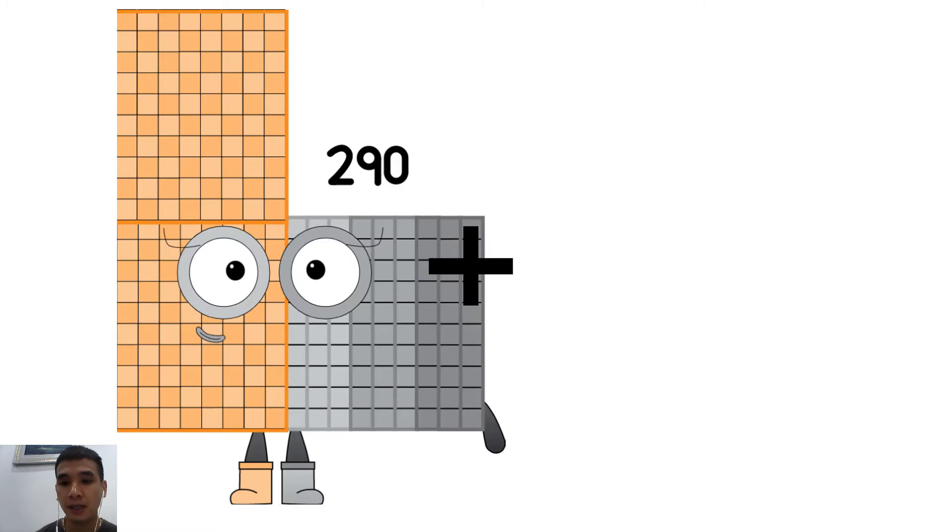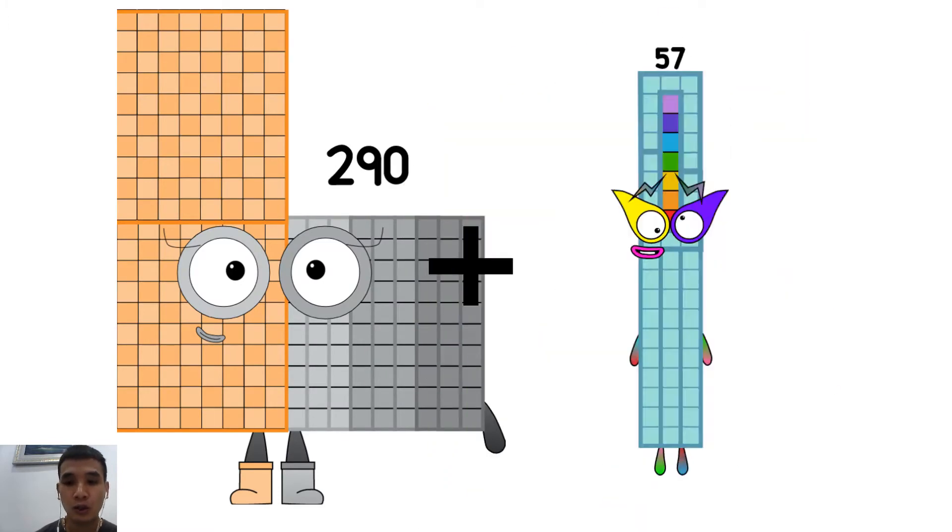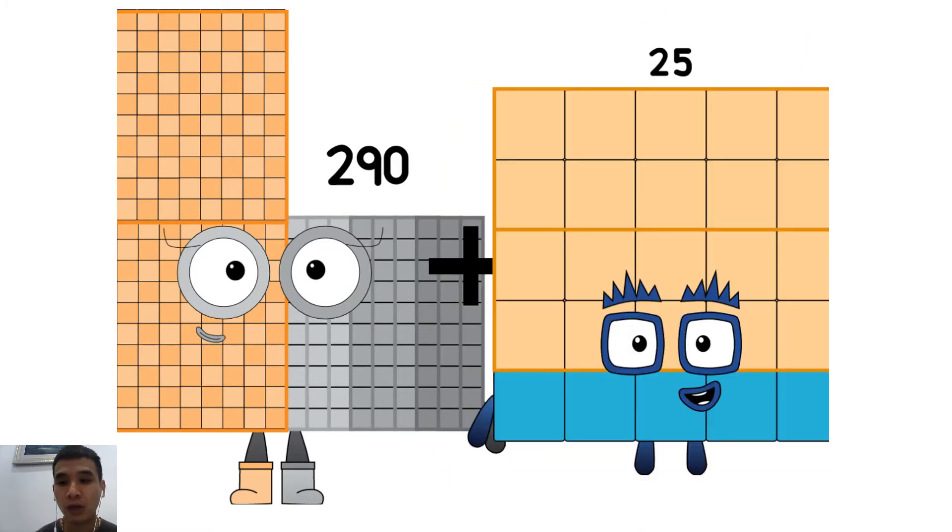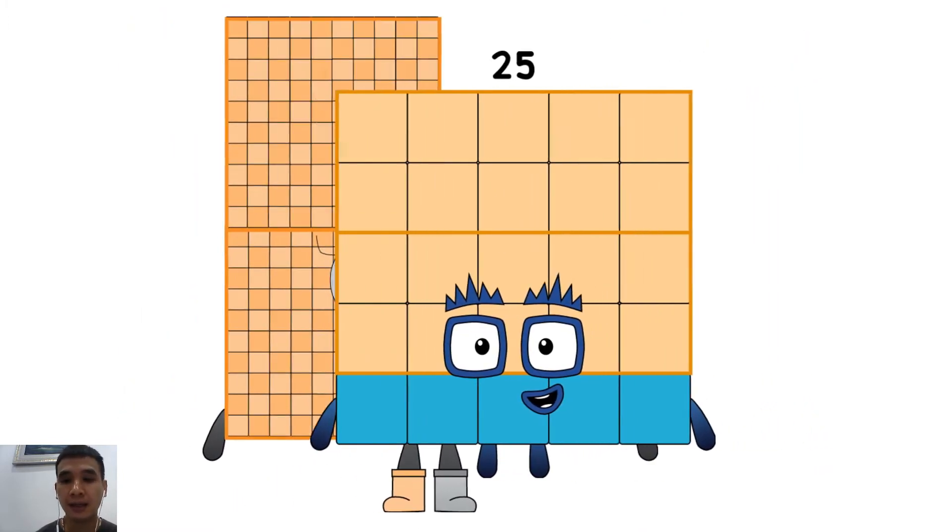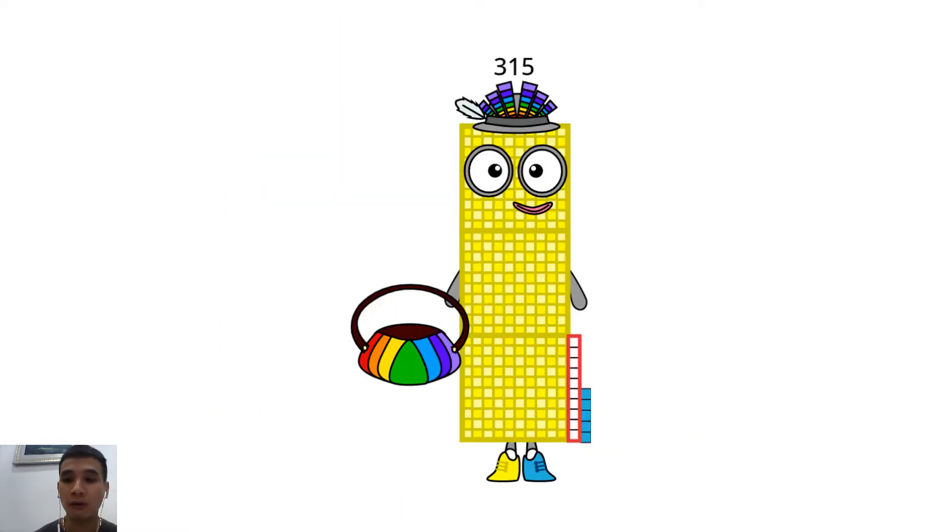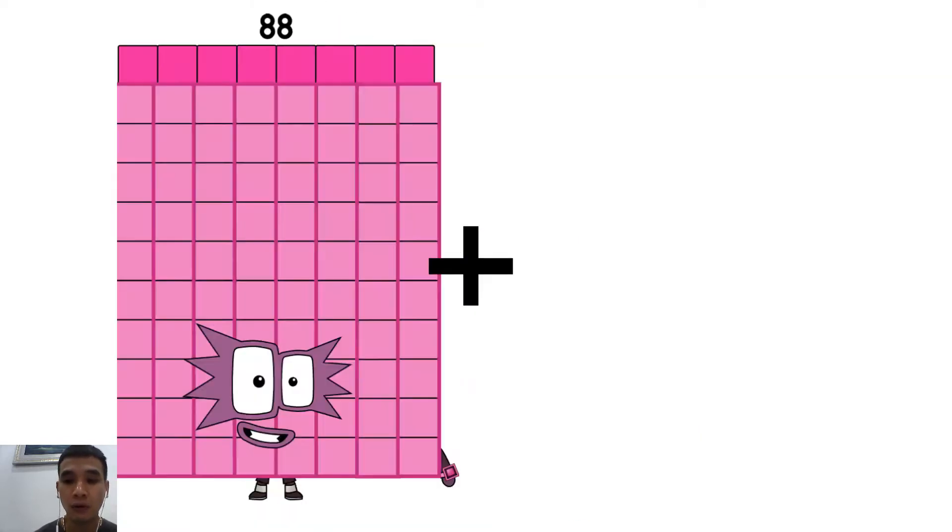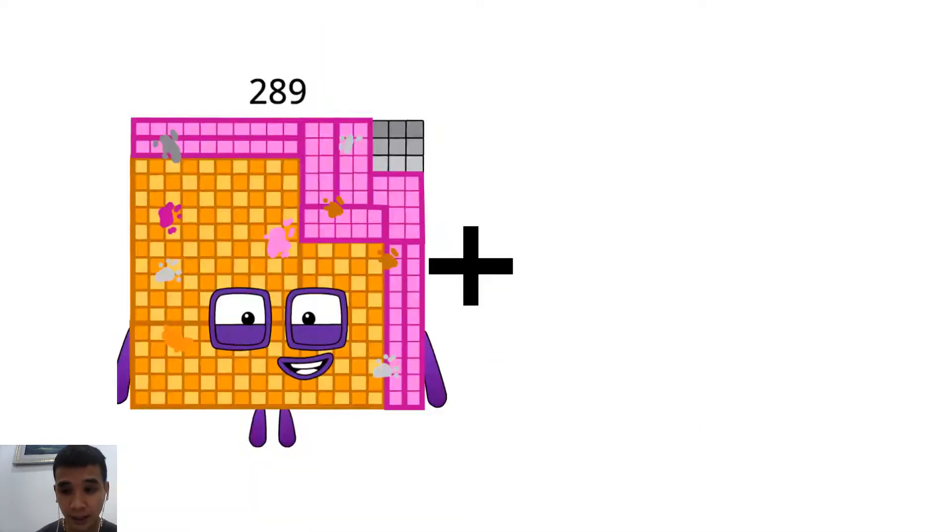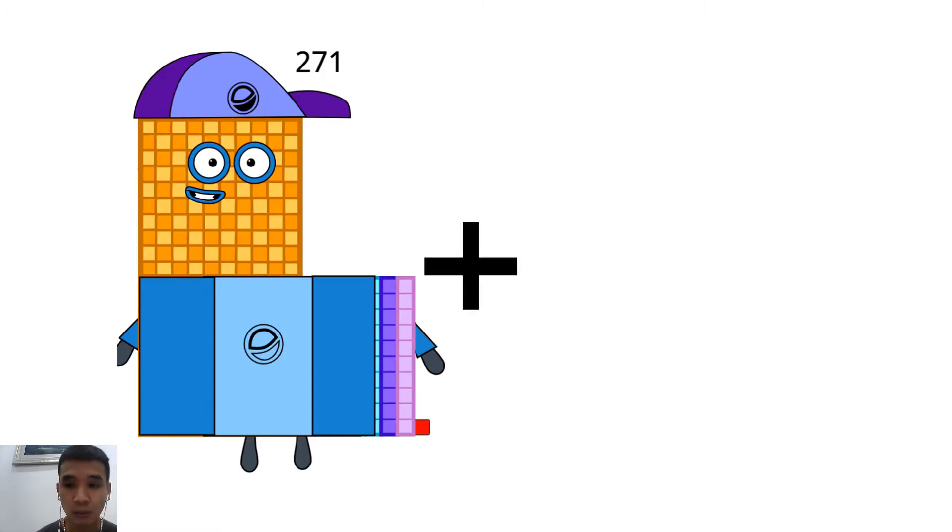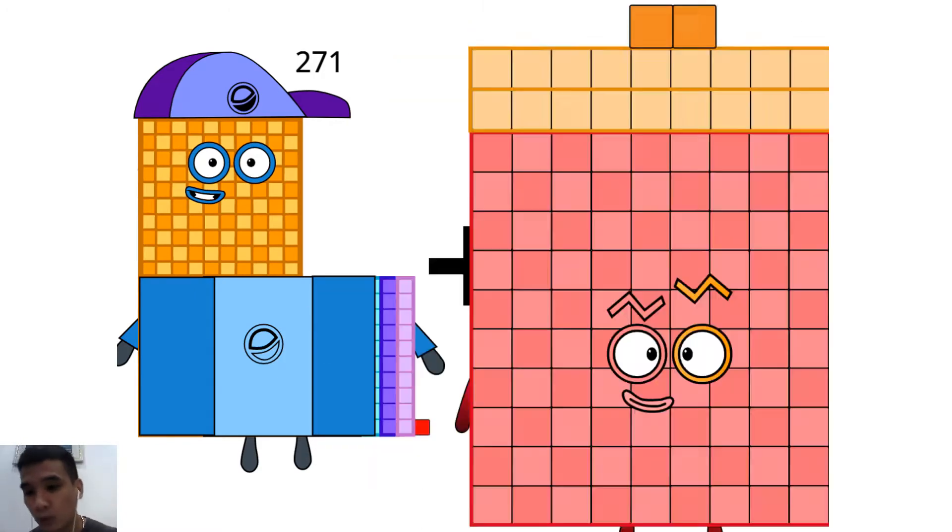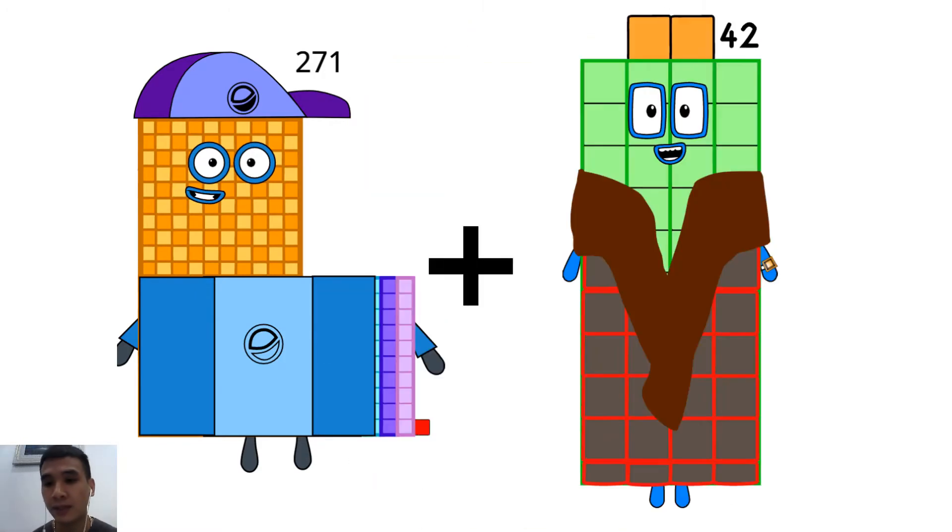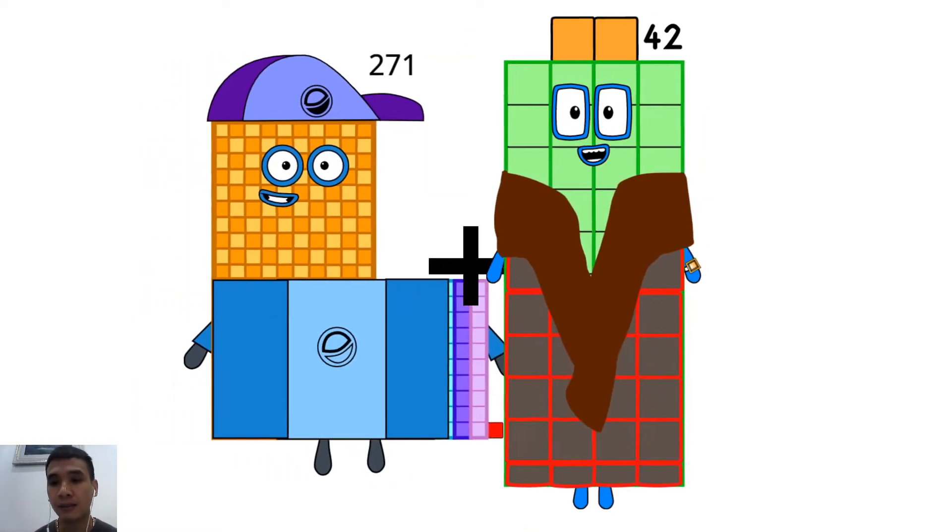290 plus 25 equals 315. 271 plus 42 equals...